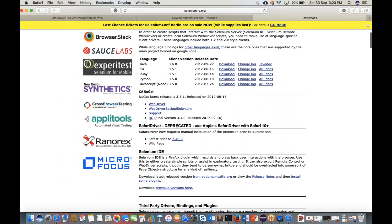You will see that SafariDriver is deprecated and you now have to use Apple Safari Driver. The Apple Safari driver means Safari driver is no longer maintained by the Selenium team. It clearly states: 'SafariDriver now requires manual installation of the extension prior to automation.'